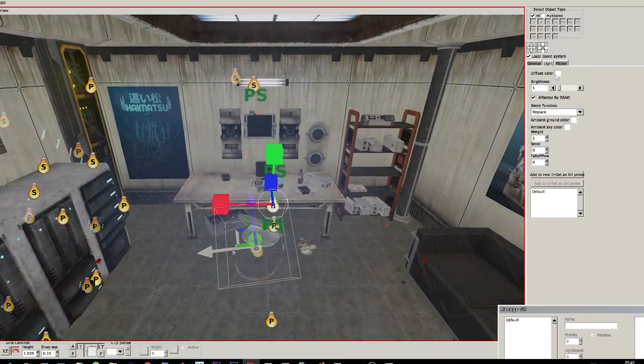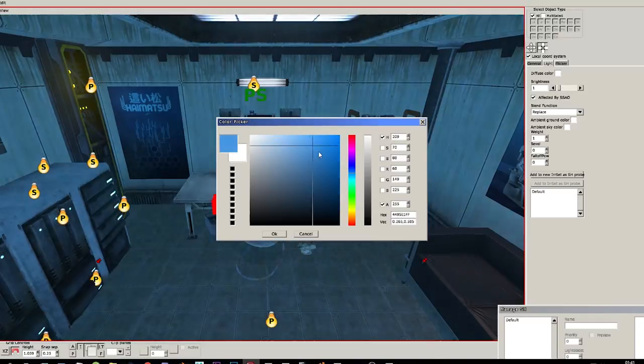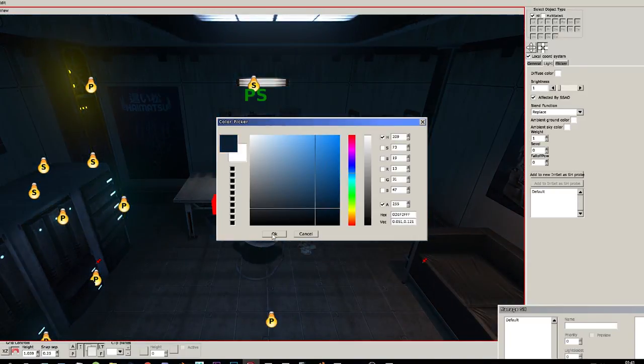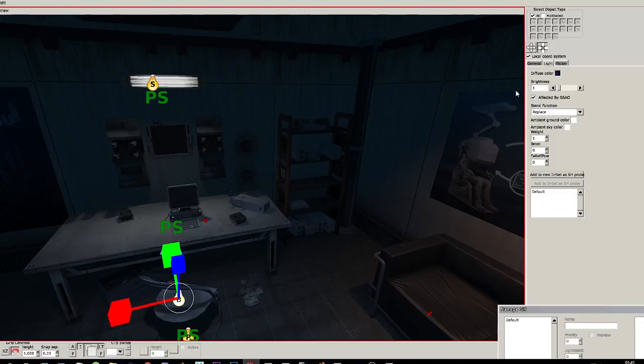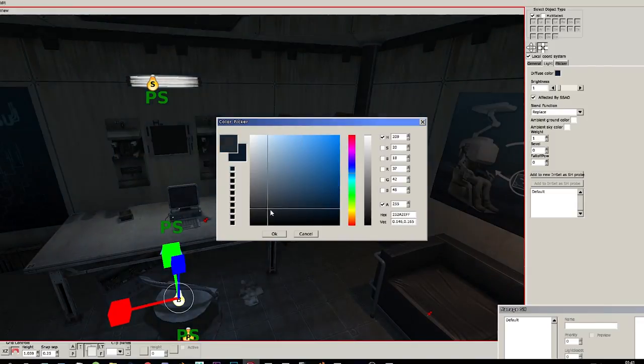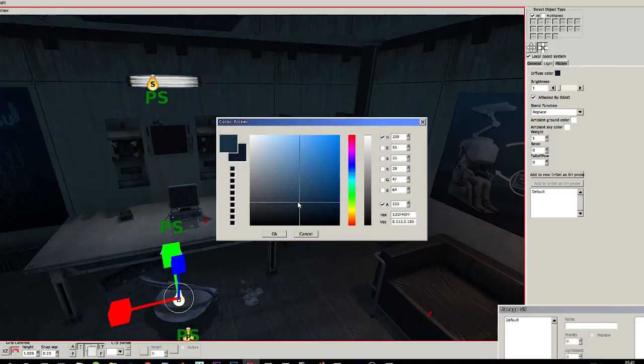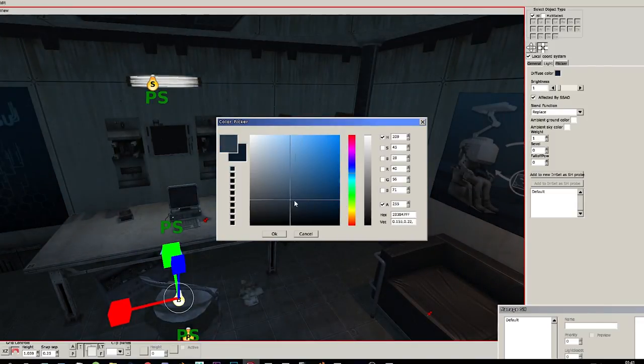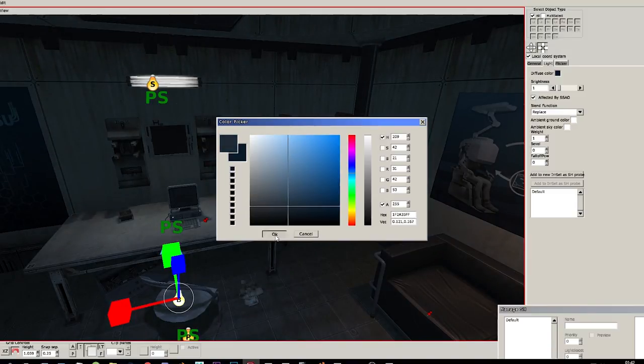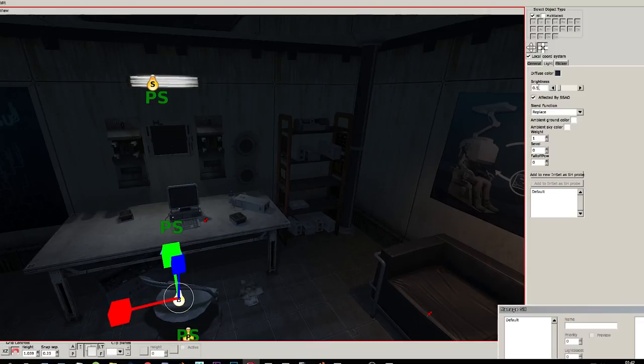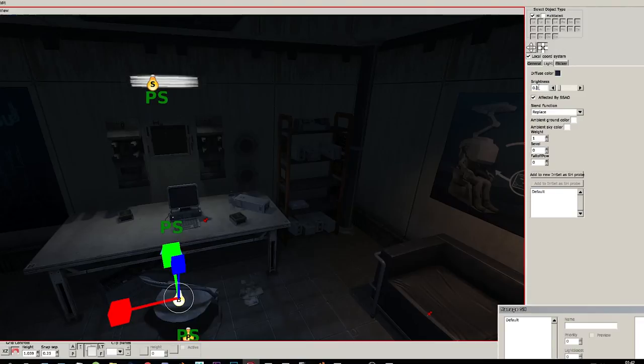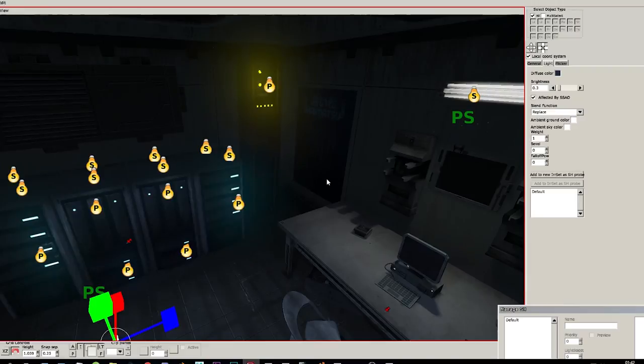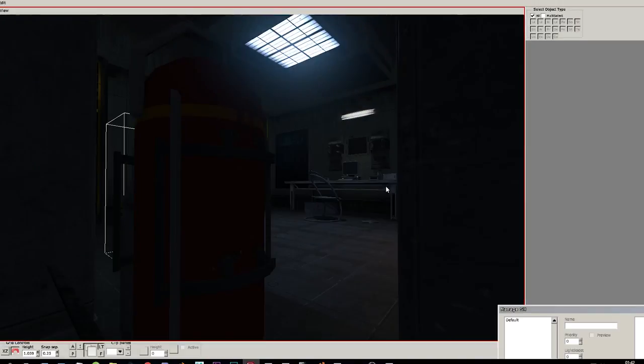We don't have an SH probe so we need to choose our color manually. Something like that, I think. Maybe even, maybe brighter. Yeah, okay.